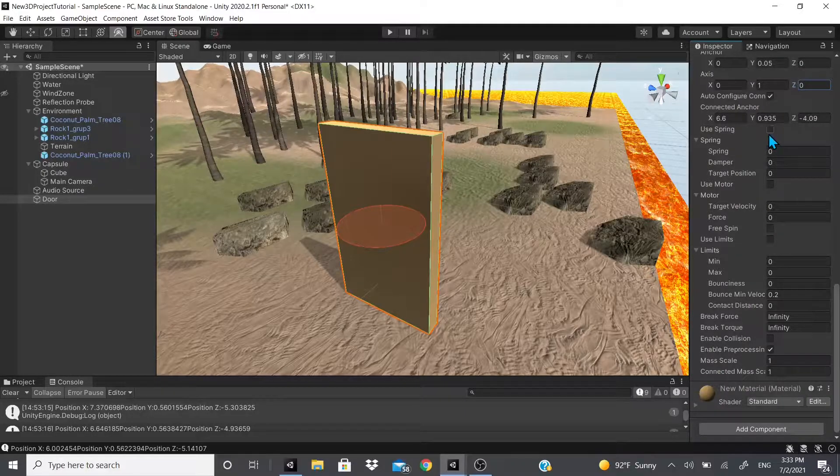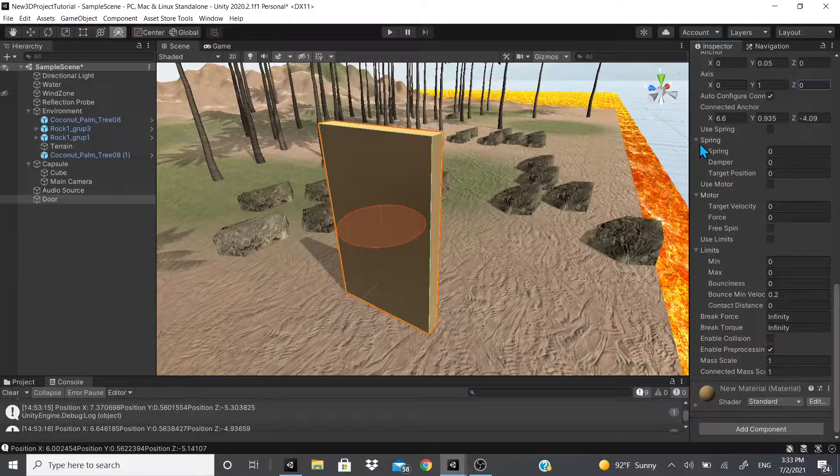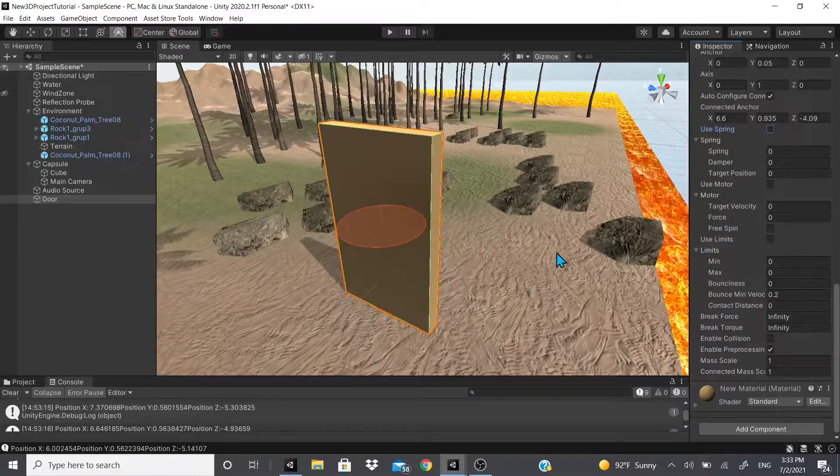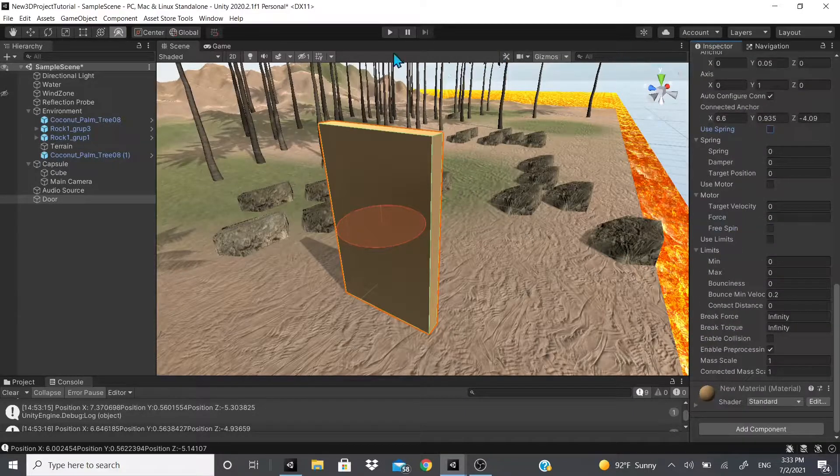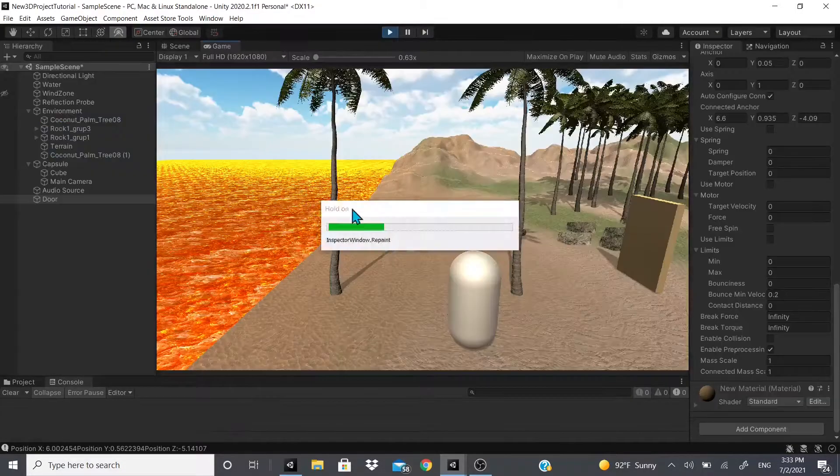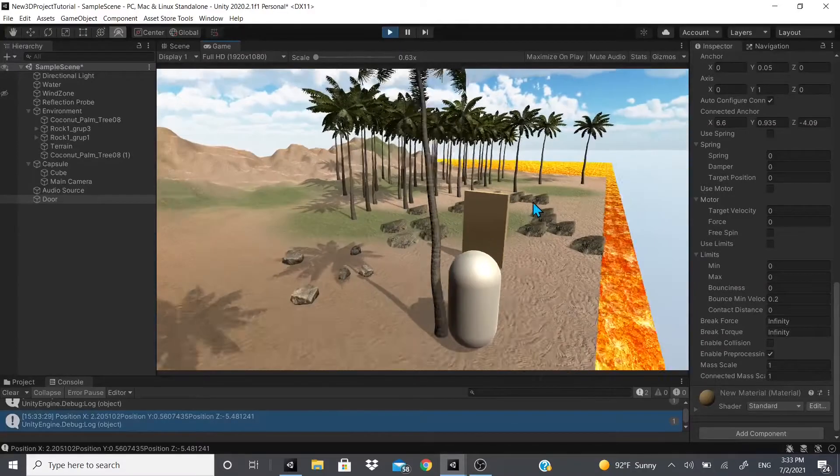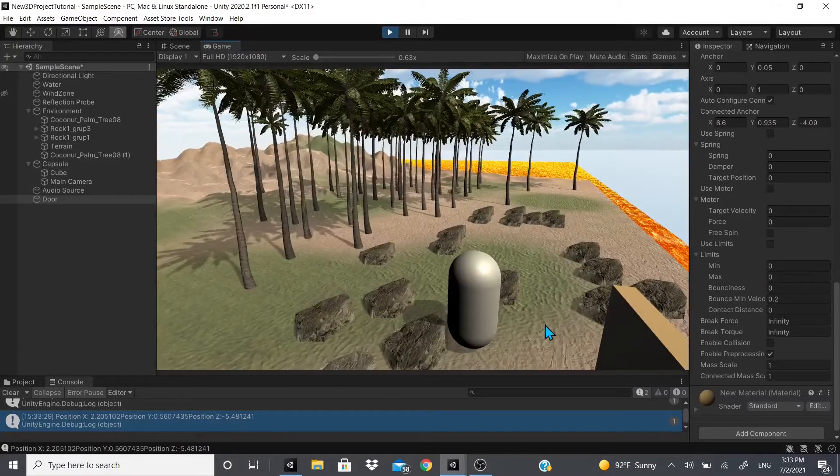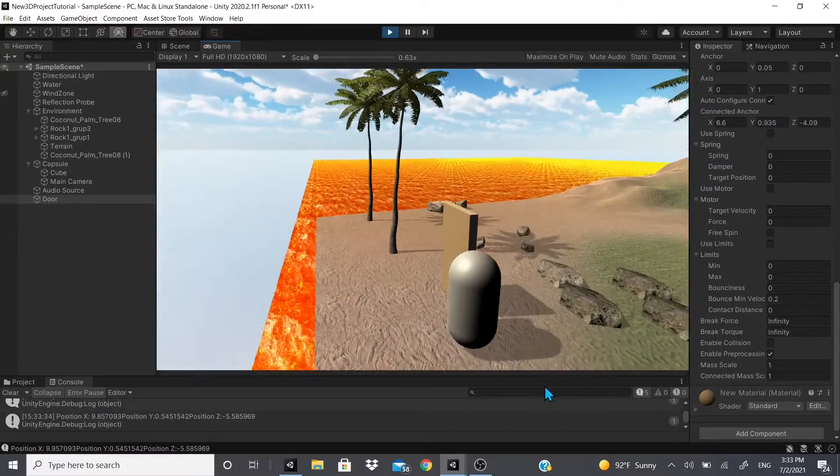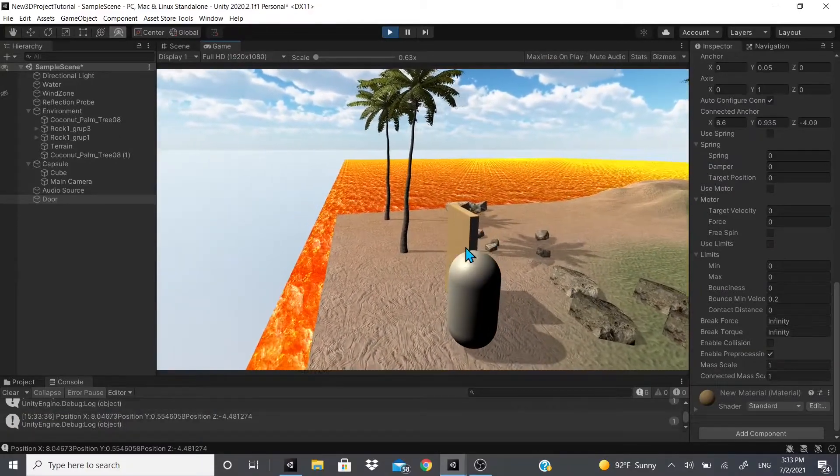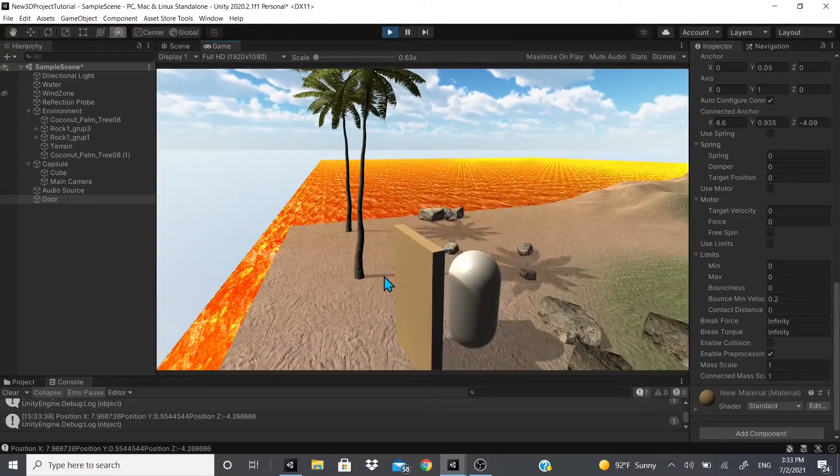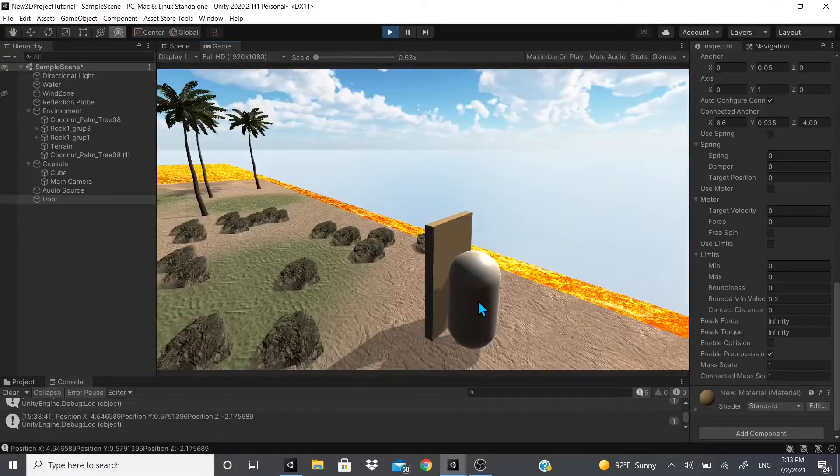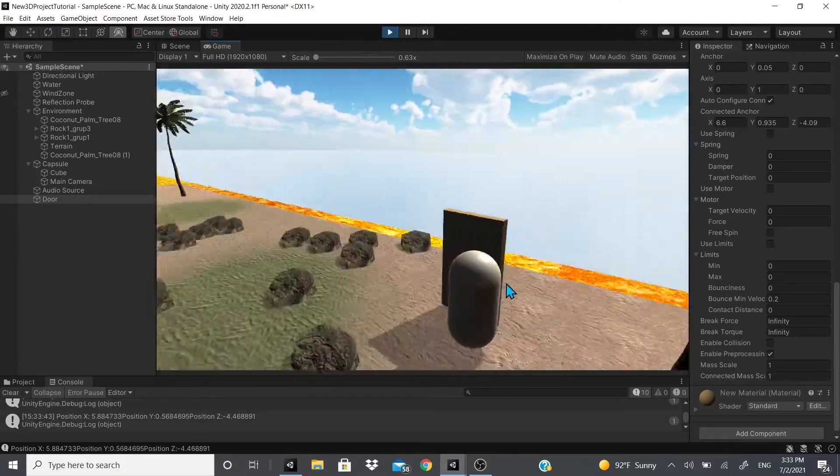We could also use a spring so it can have like a spring effect. So first of all, let me show you what this does. Let me hit play and I click over here, and as you can see it just spins around and it will continue spinning because we don't have no limits on it.